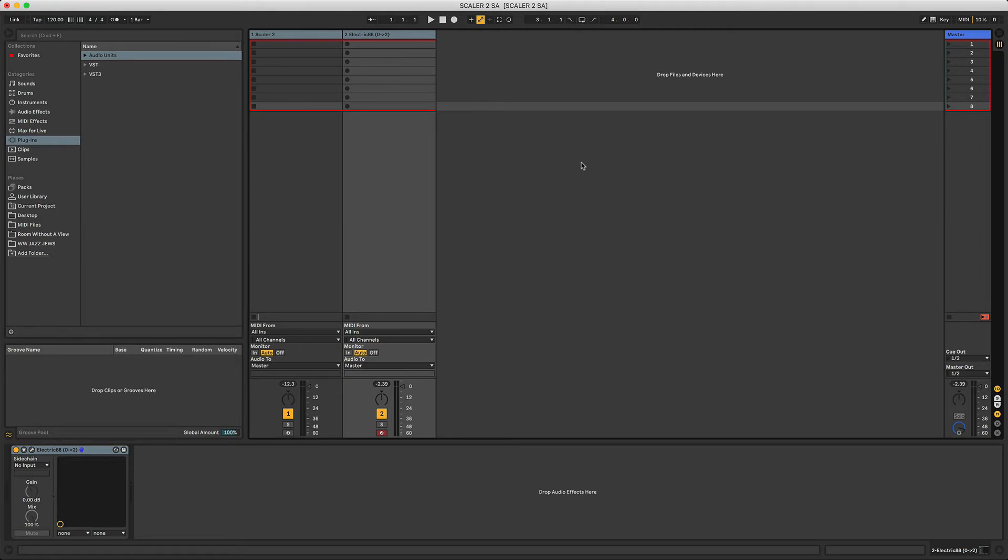Scaler 2 is really great for non-musicians who haven't got any or maybe have a little musical theory, and they either want to learn more through using a plugin like Scaler 2...